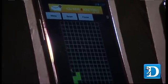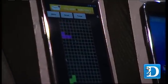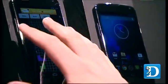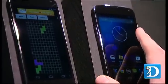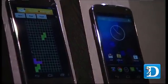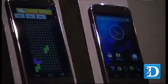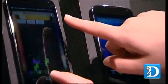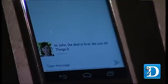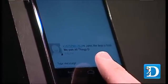What's actually taking place now is it's going to forward all emails to the control device, so you can snoop or intercept all emails. If a message comes through, you'd see it show up normally on this device, but then it'll also show up on the control device as well. An SMS message just came through — and on the left you see 'Hi John, the deal is final, we own all Things D.' And on the right you can read all the SMS messages coming through.